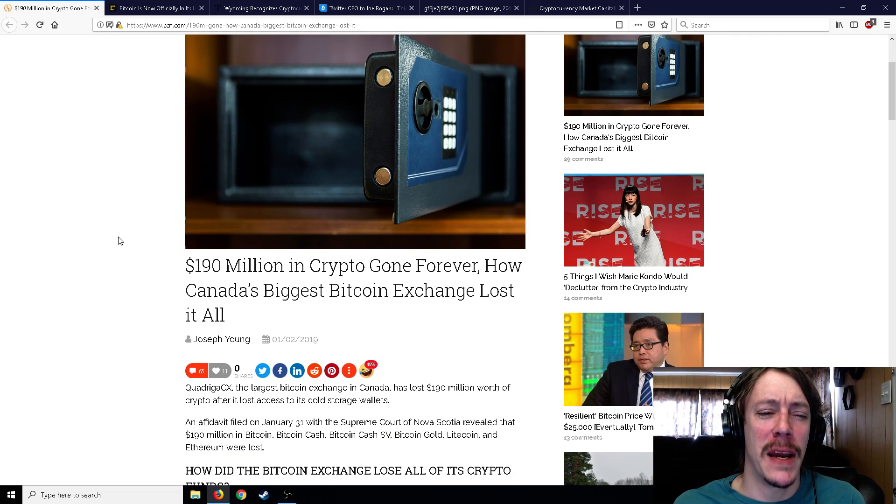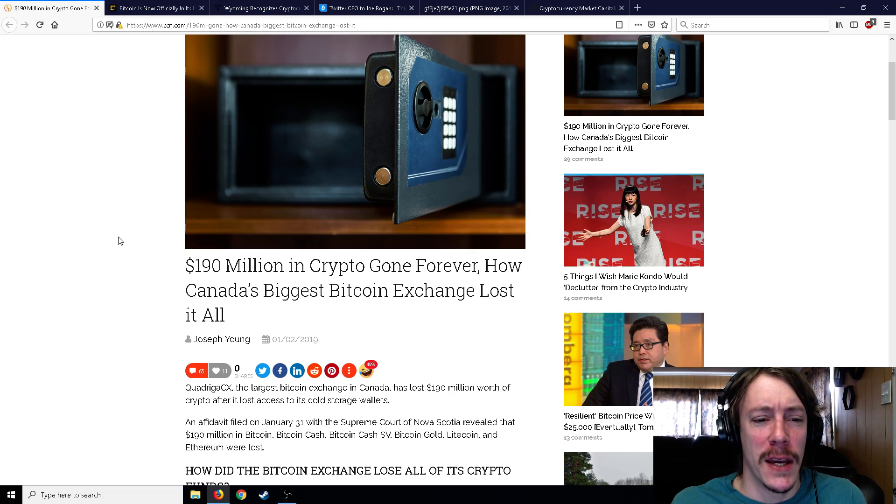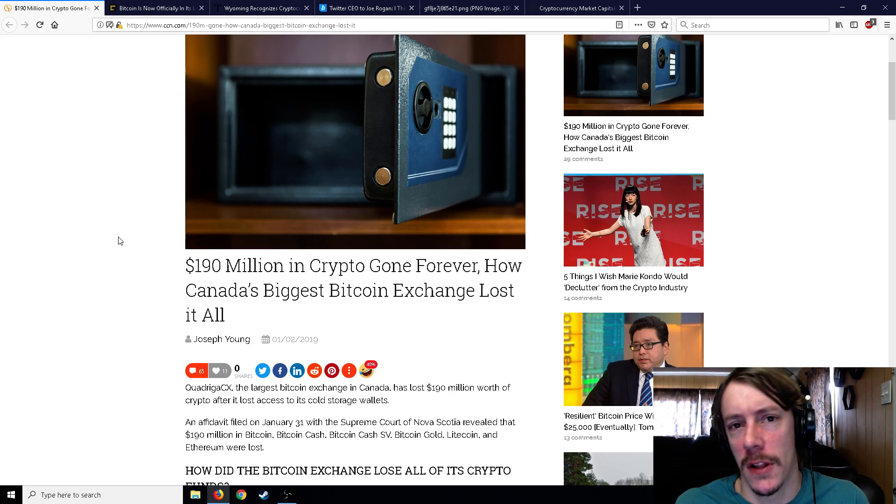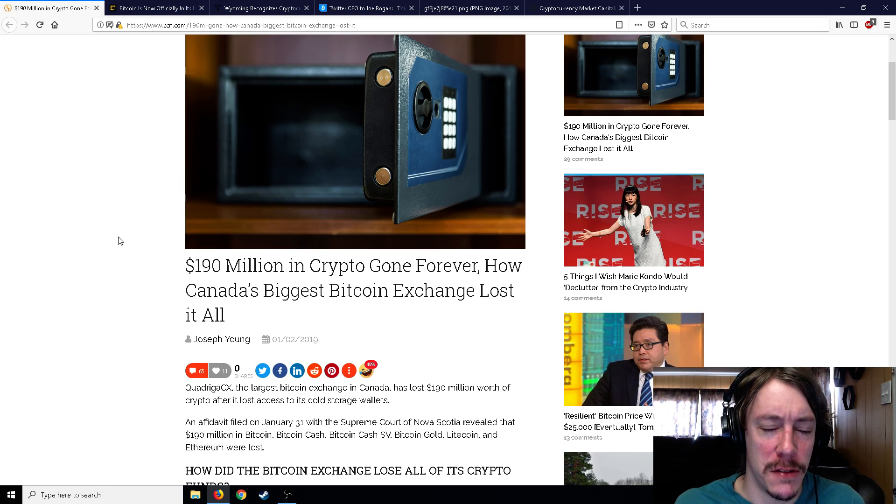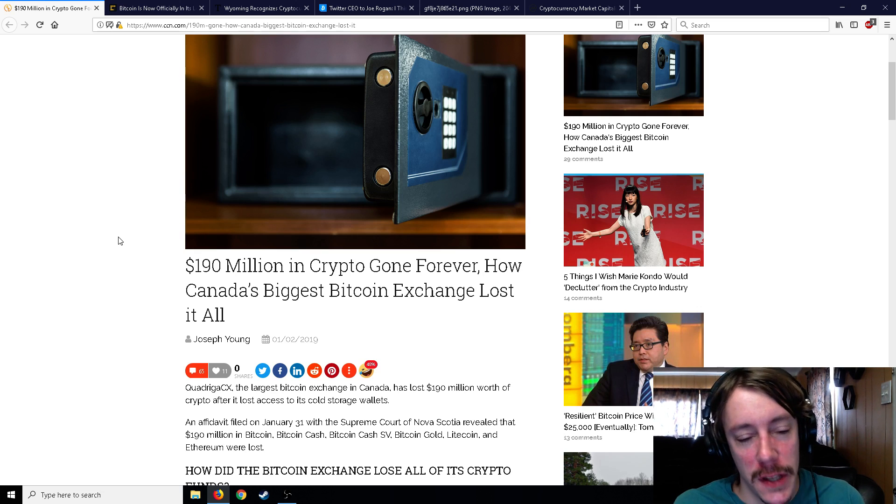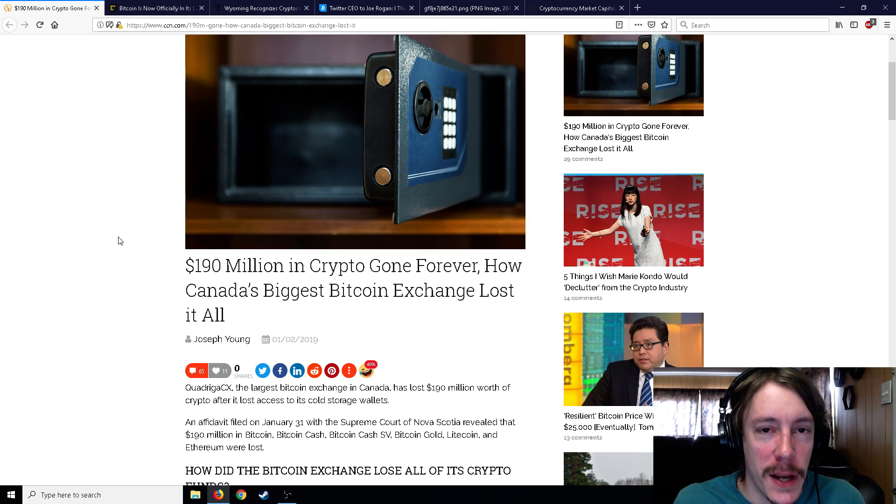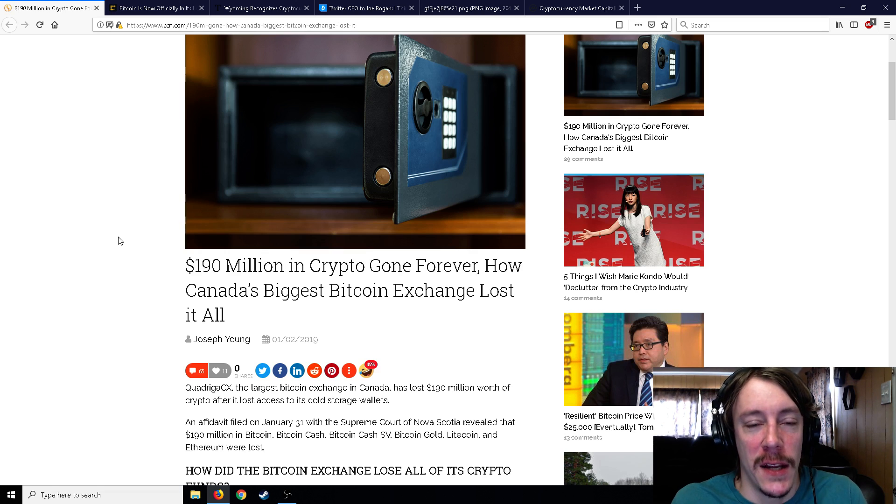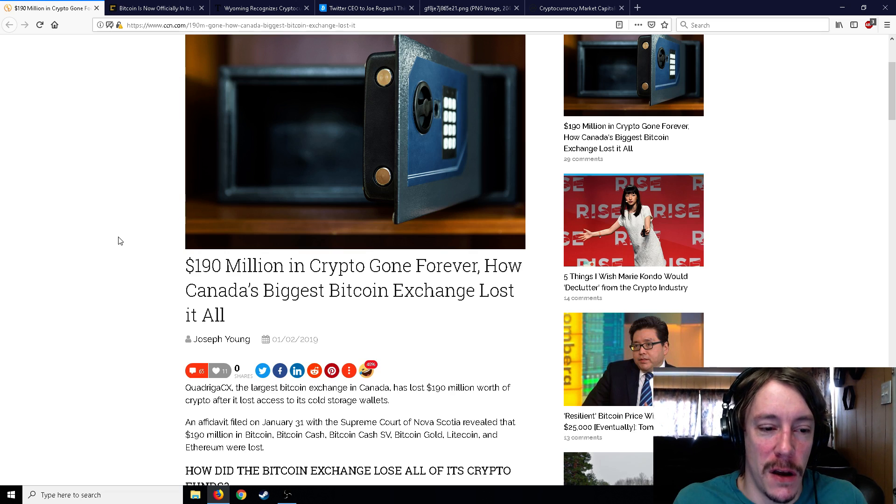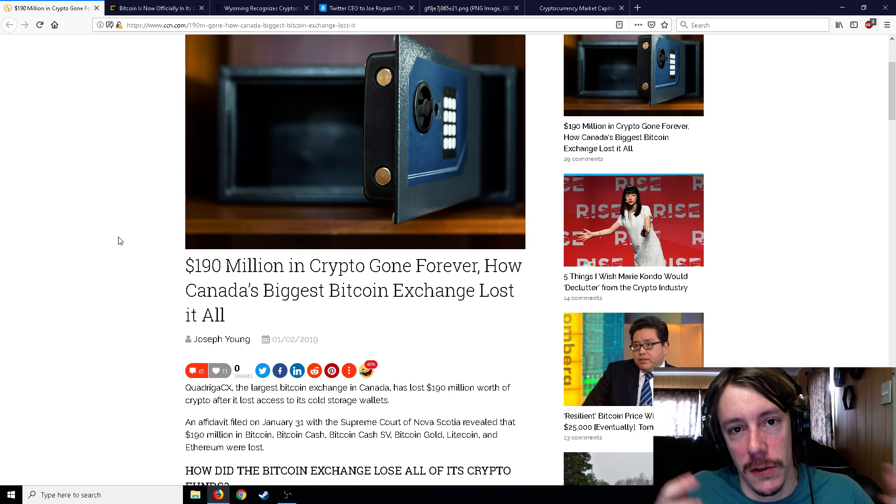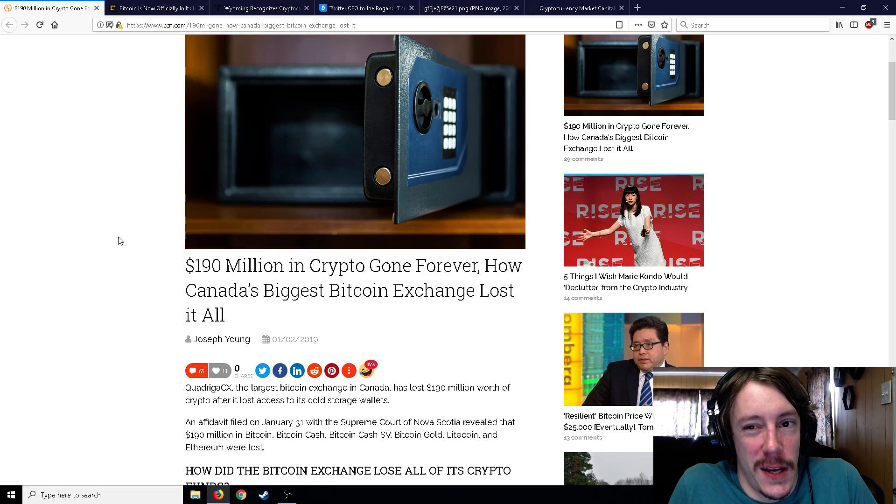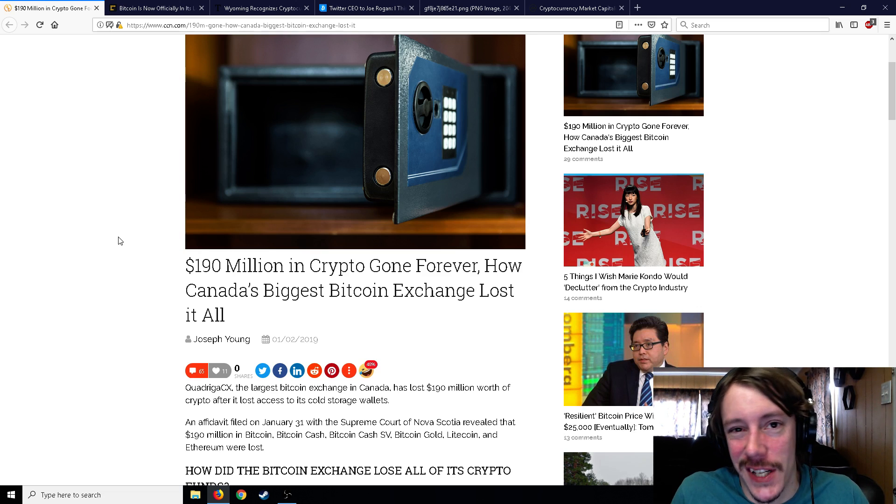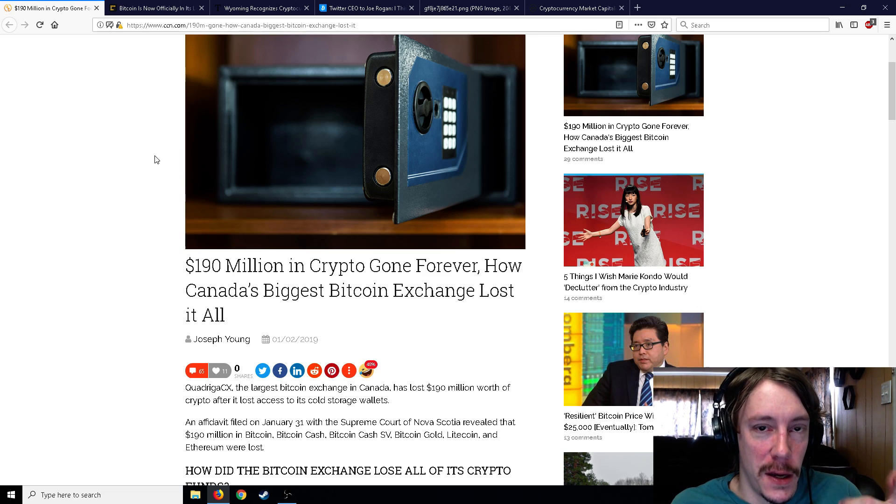190 million in crypto is gone forever - how Canada's biggest Bitcoin exchange lost it all. Well, that title is slightly misleading. Let me correct it just a tiny bit. It's not necessarily gone forever and they didn't lose it all. It's just sort of hard to get to at the moment.